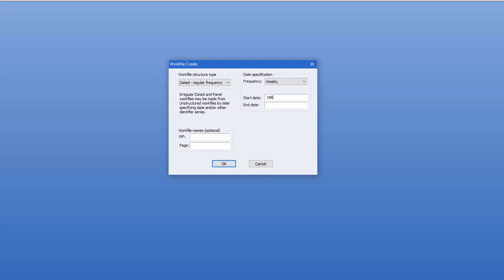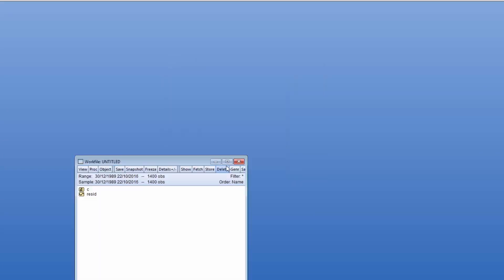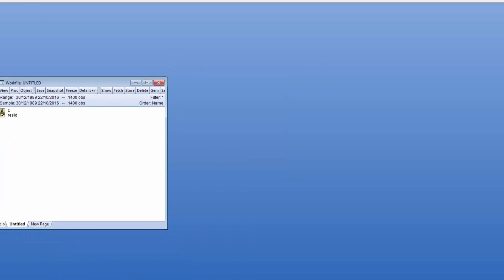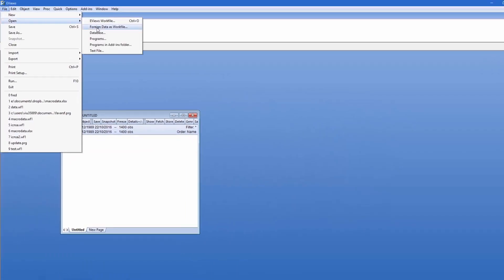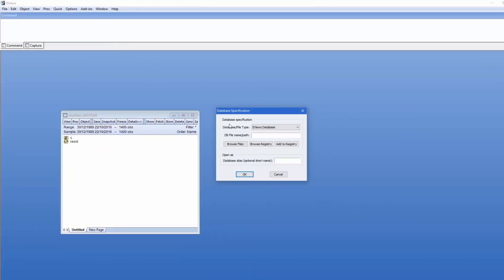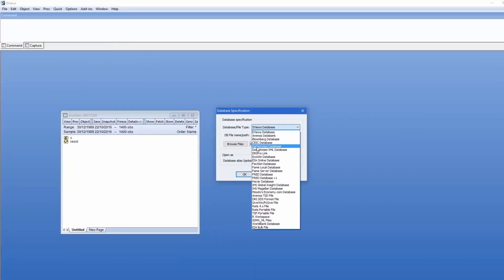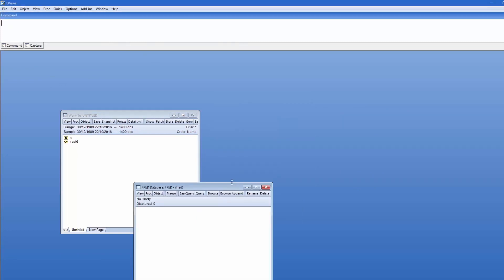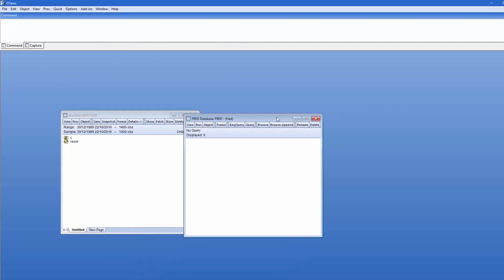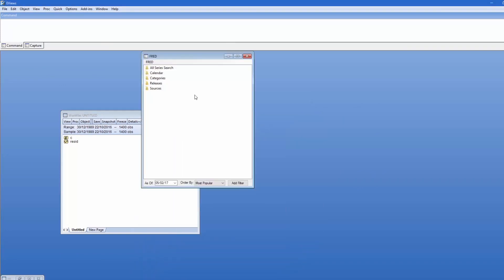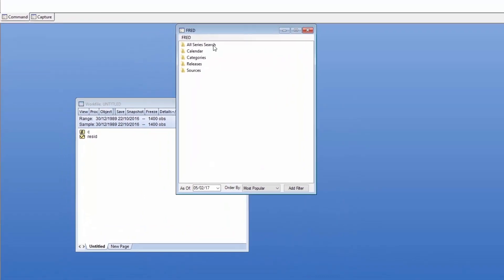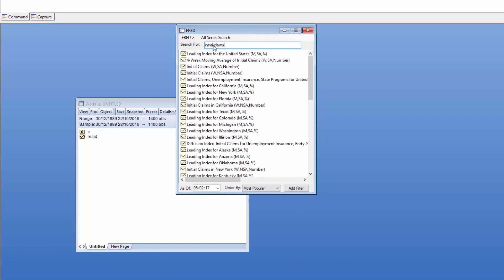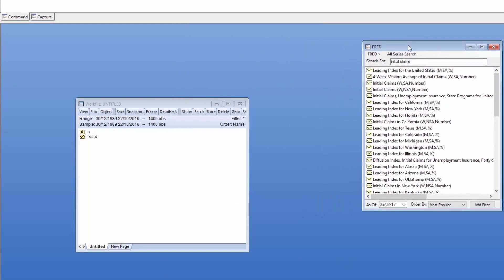We begin by creating a work file to hold our data. To retrieve the US unemployment initial claims data, we use EViews' convenient interface to the St. Louis Federal Reserve database, FRED. We can use FRED to search for our initial claims series. We'll choose the non-seasonally adjusted weekly data.